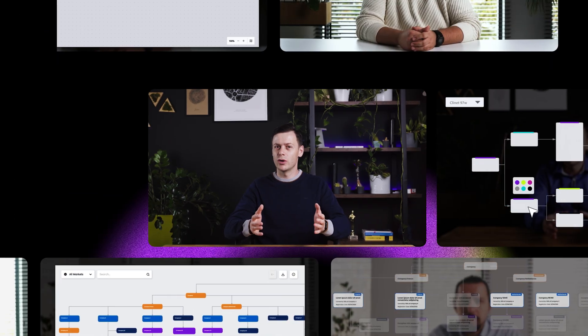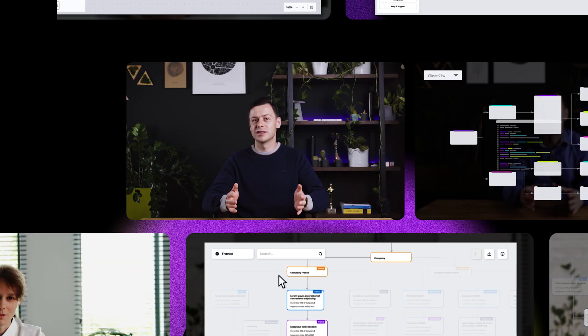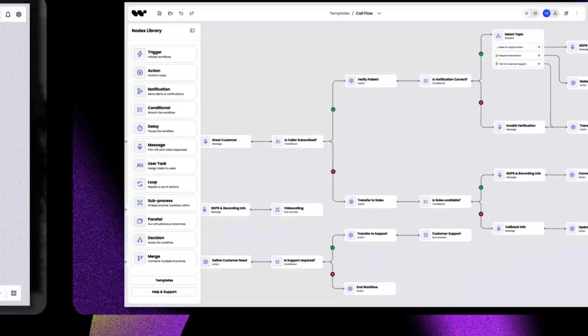Welcome to Write Decisions, a series where we help you navigate through tough business choices using powerful visualizations of your data.